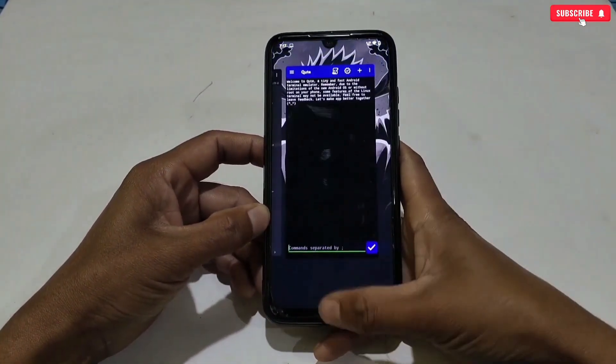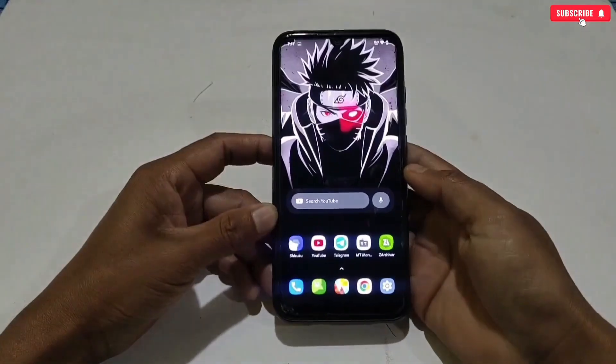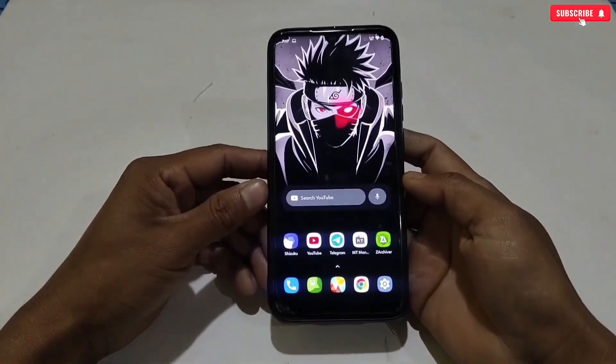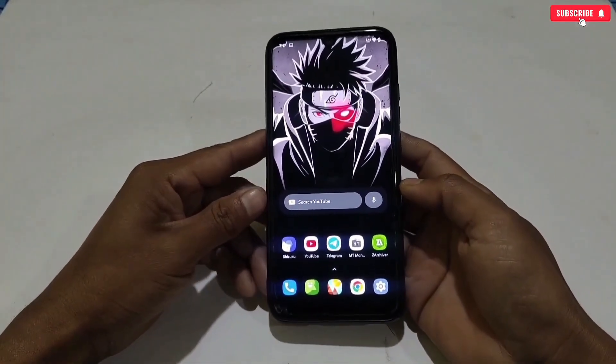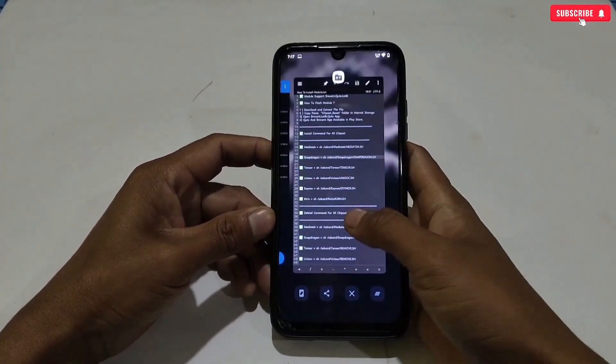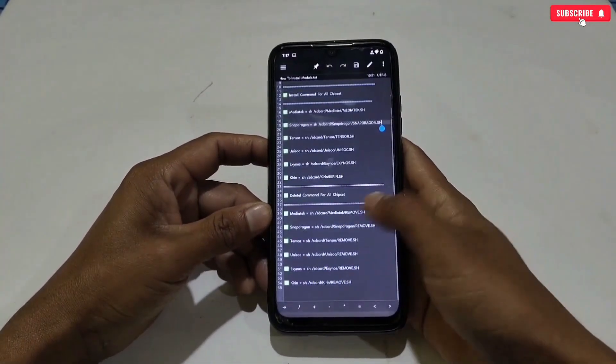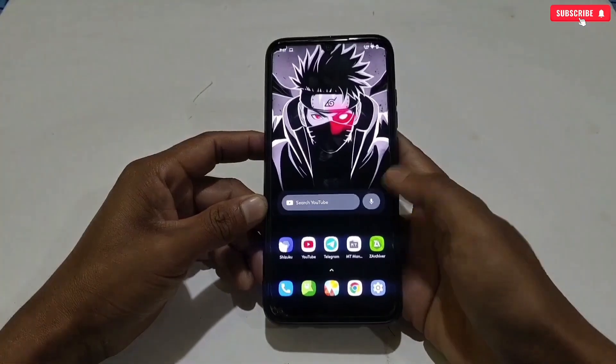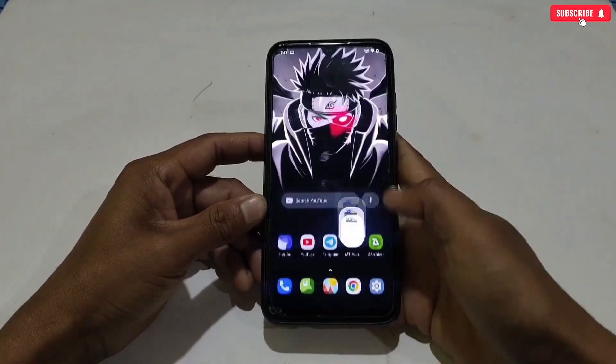Now simply close the app and remove it from the background. After executing the module, do not restart your phone. Your phone processor has now been optimized. Let's move on to the next module.